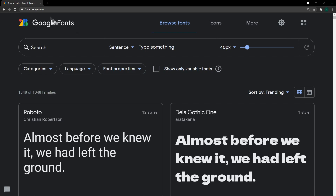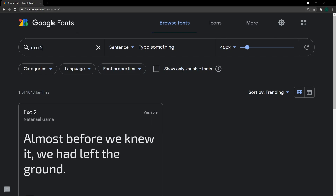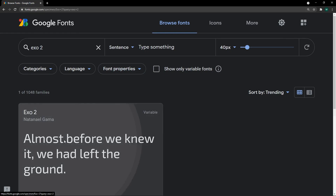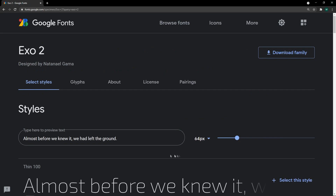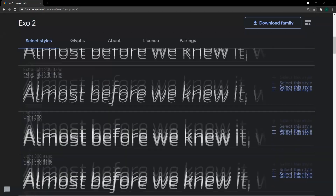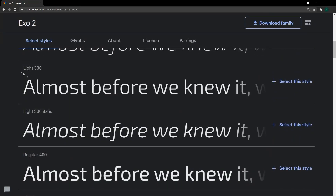Now let's quickly head over to Google Fonts and select the font XO2 so we can integrate it into our code by copying the import directive into the CSS.